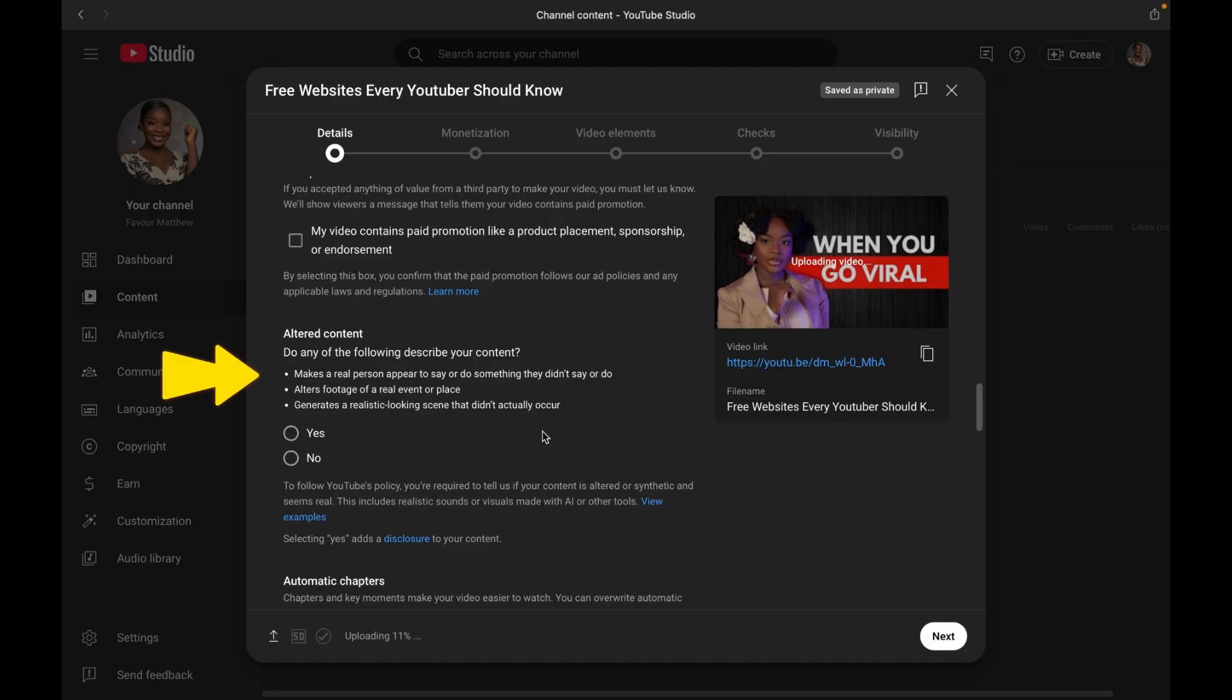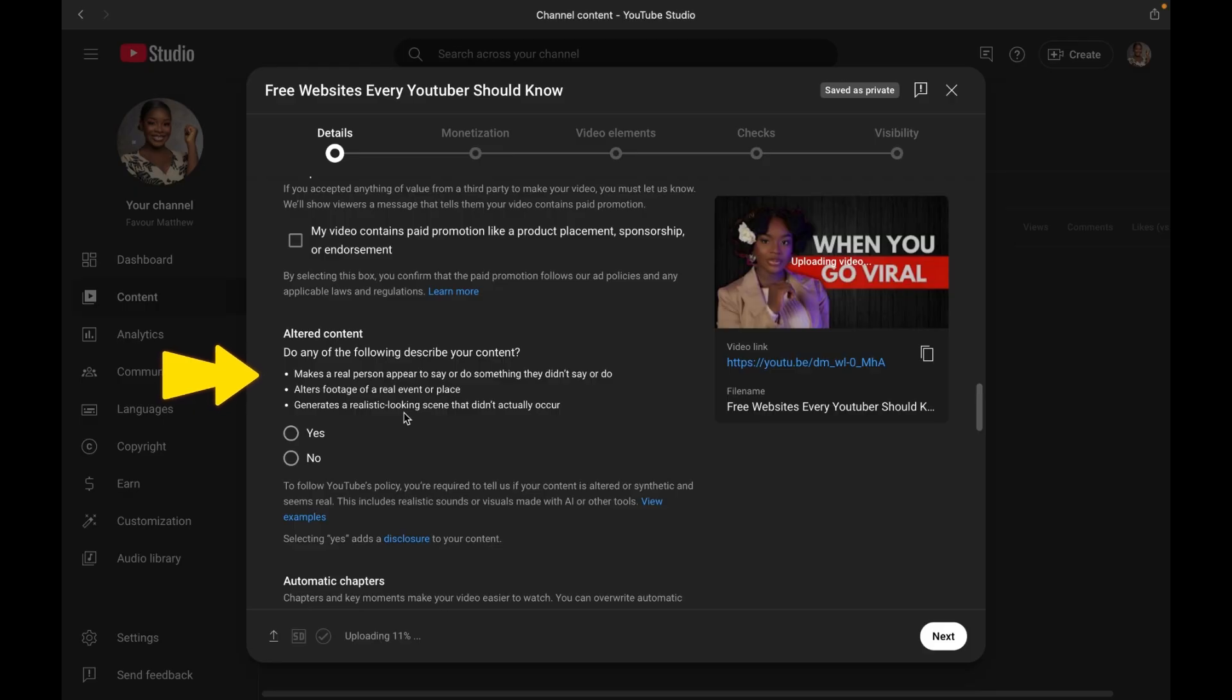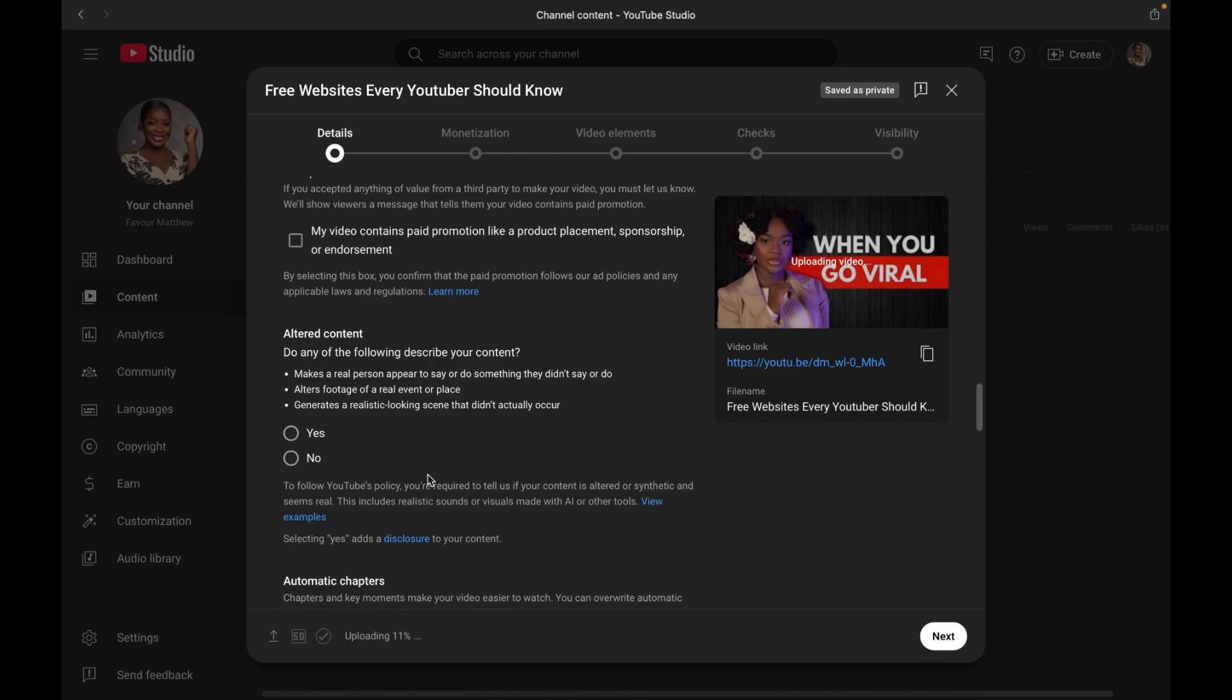Now moving on to step eight, which is altered or AI content disclosure. With the advancement of AI, so many people are getting confused which is real and which is not real anymore. If you use AI to make something that is misleading, maybe you use AI to make a person say something that did not happen, that is not a real life event, you have to tick this box, then you have to disclose that this is an altered or synthetic content.